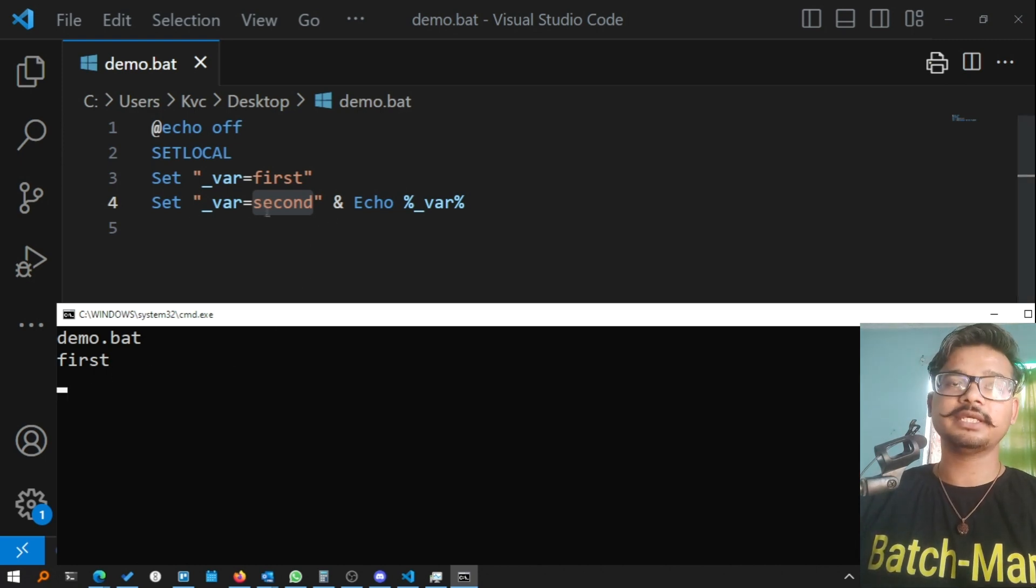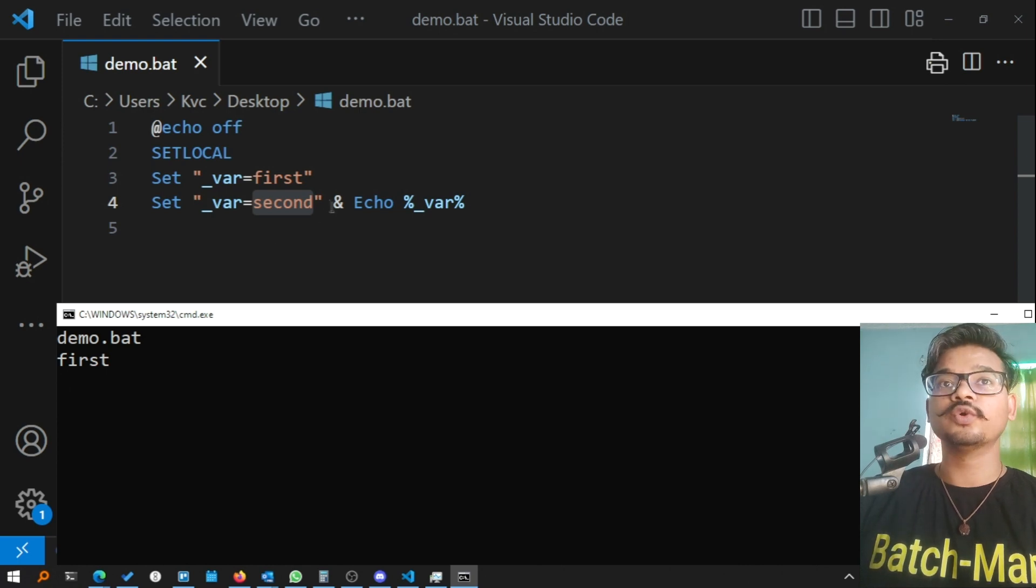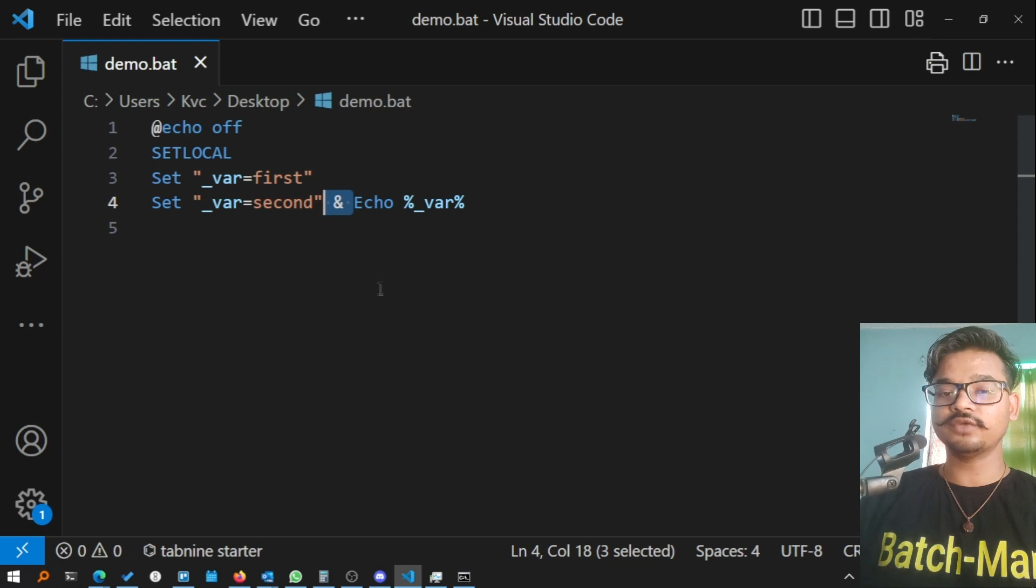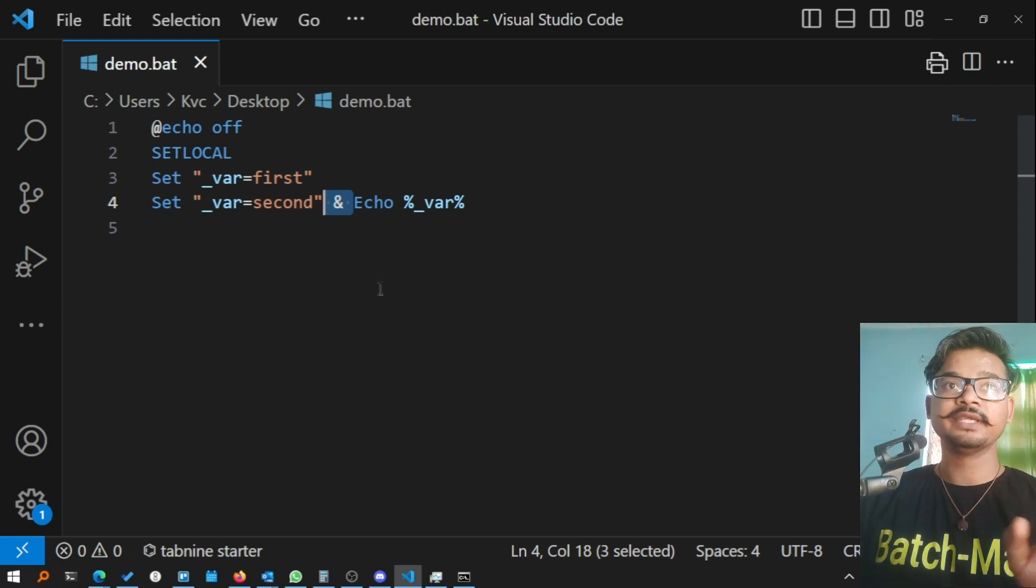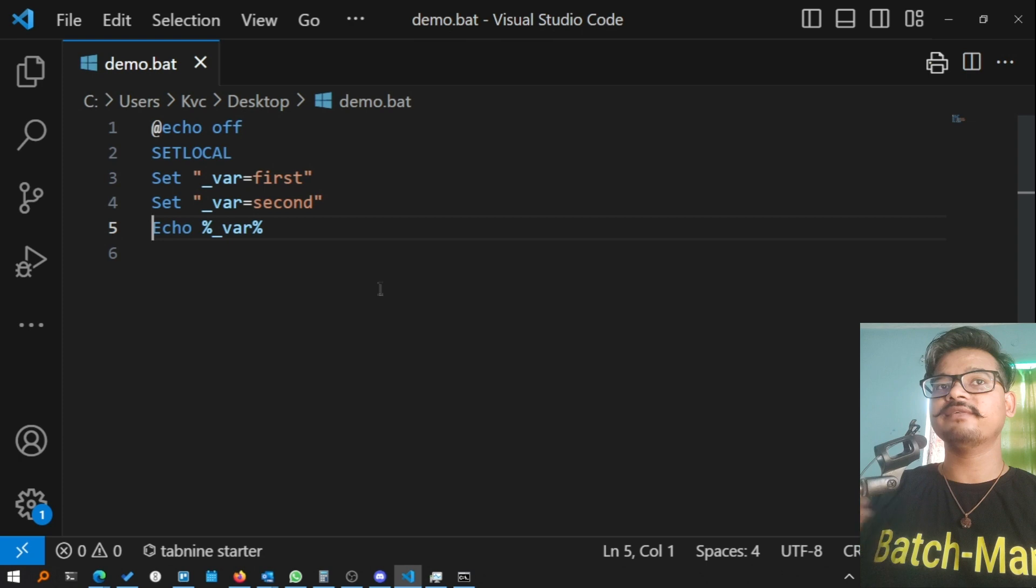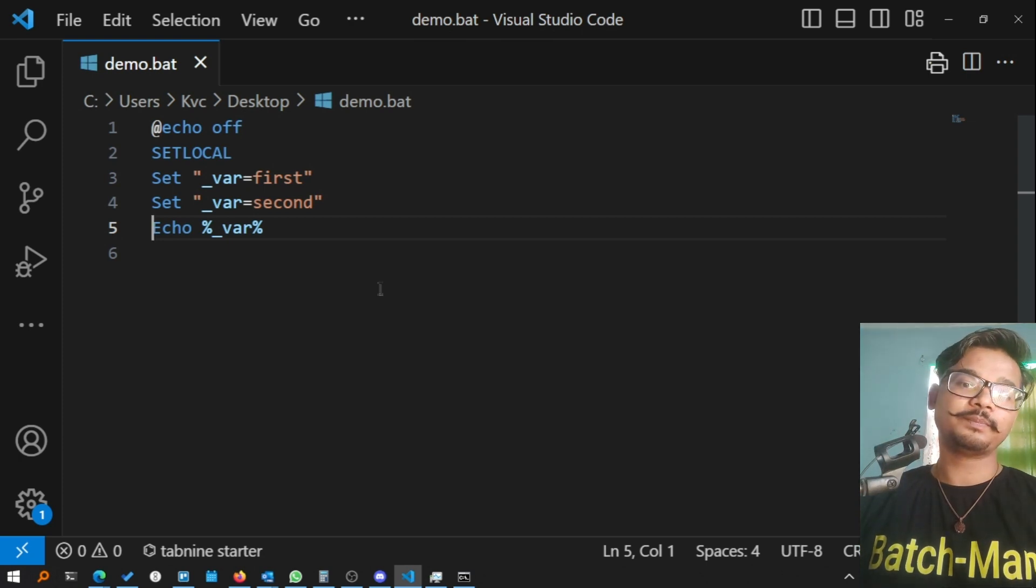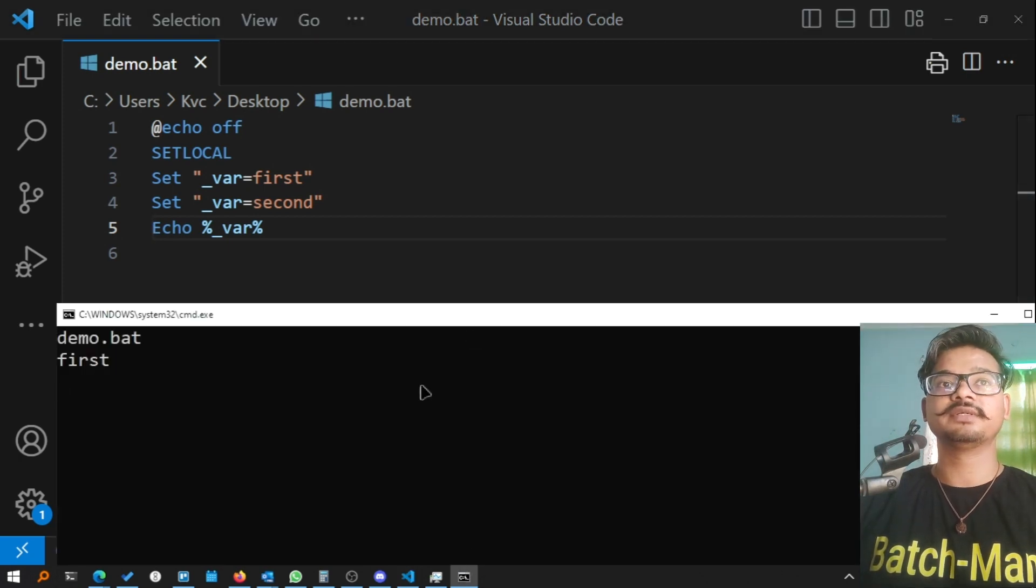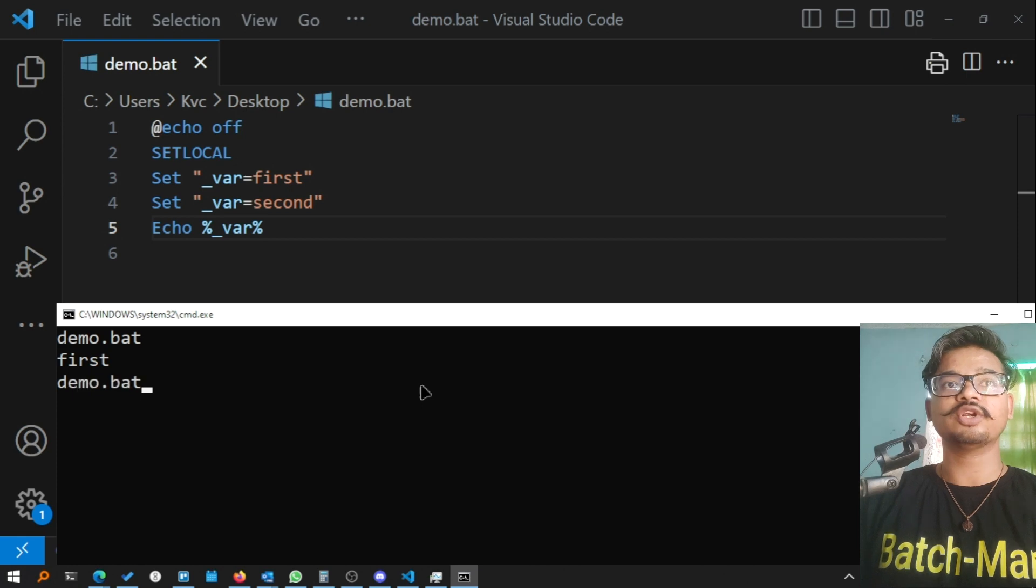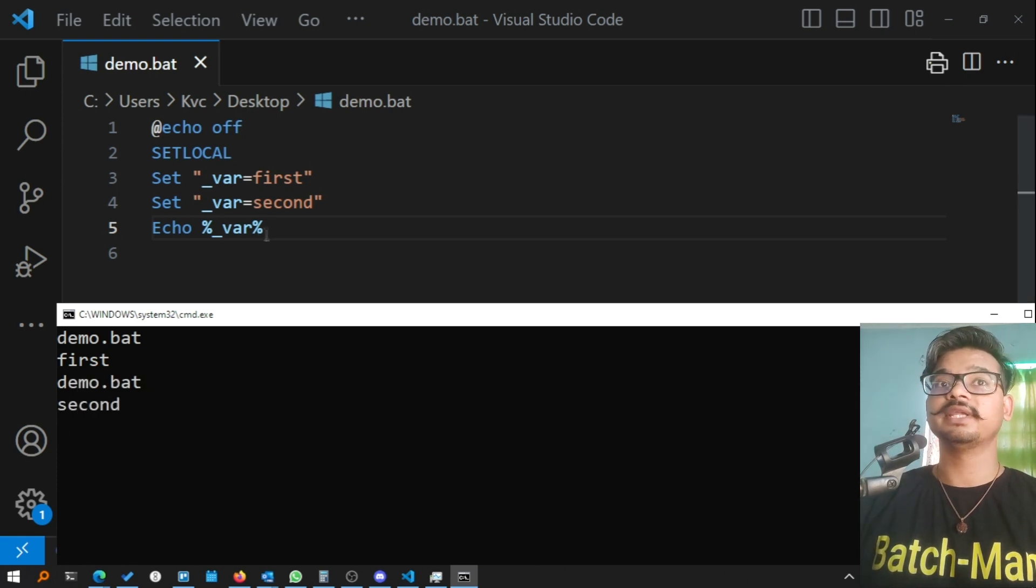The reason is because batch takes some time to parse the output. If I write this same exact line in a new line instead, batch will have the proper time to parse it. Let's now call demo.bat and you see this time it is 'second'.